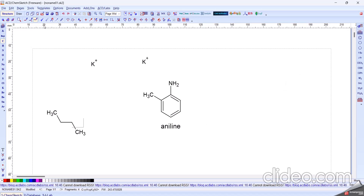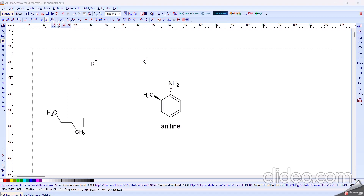Next one is the Up Stereo Bond. By using this, we form the up stereo bond. And this is the Down Stereo Bond. This option is Set to R, or Set to S. Various 'Set to' options are used for forming chiral molecules.